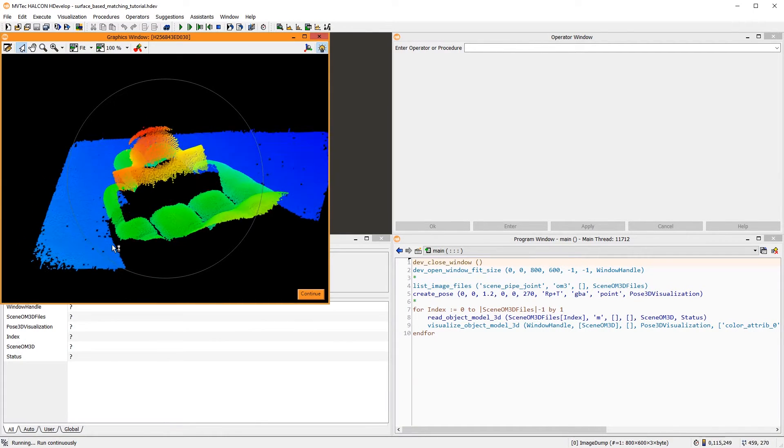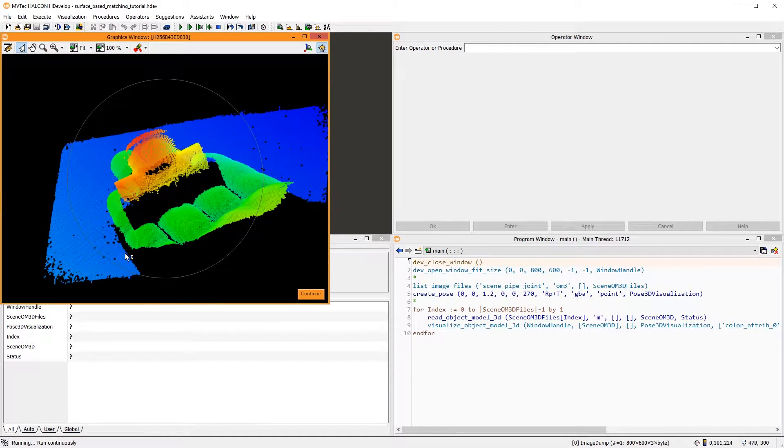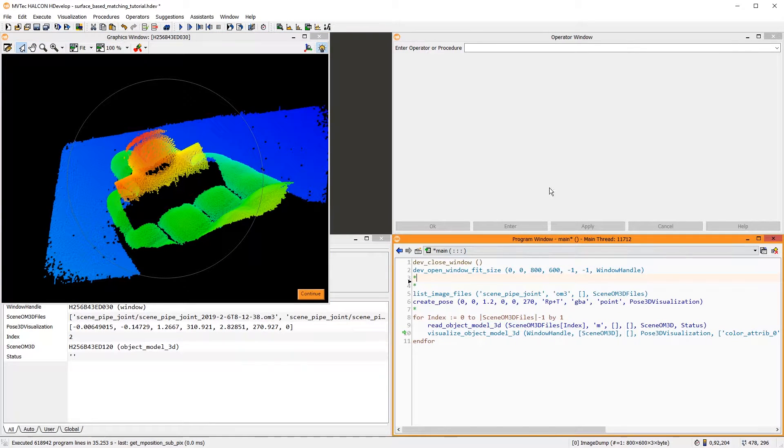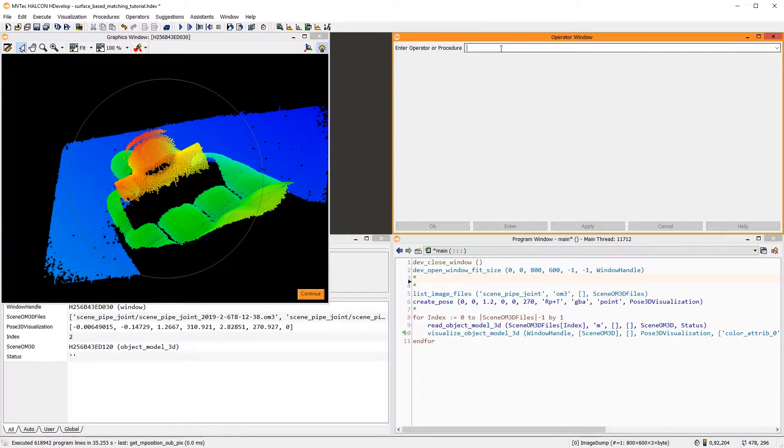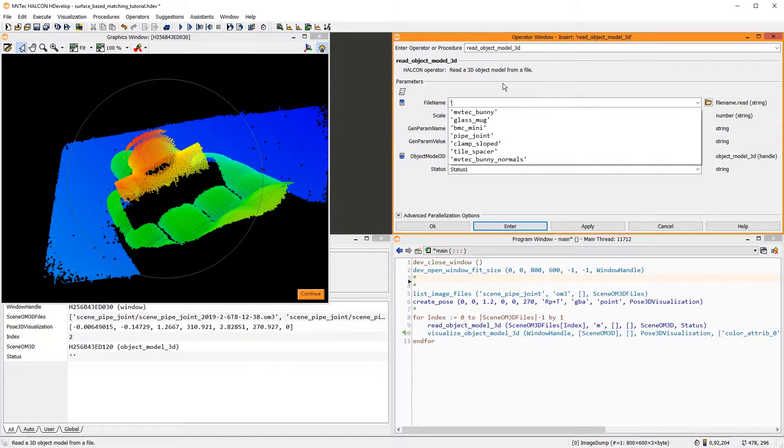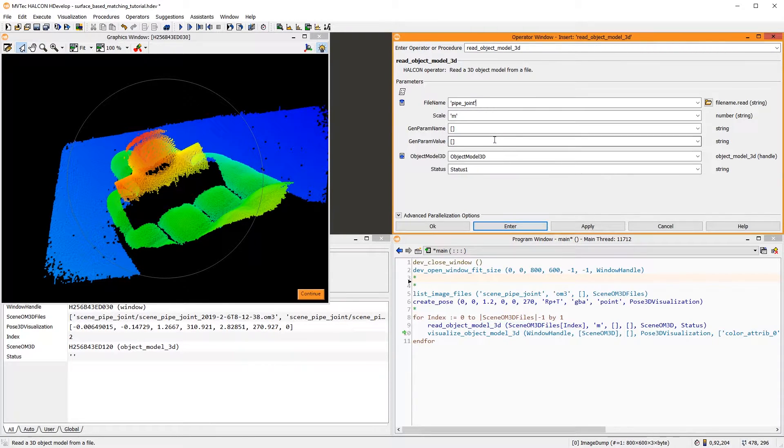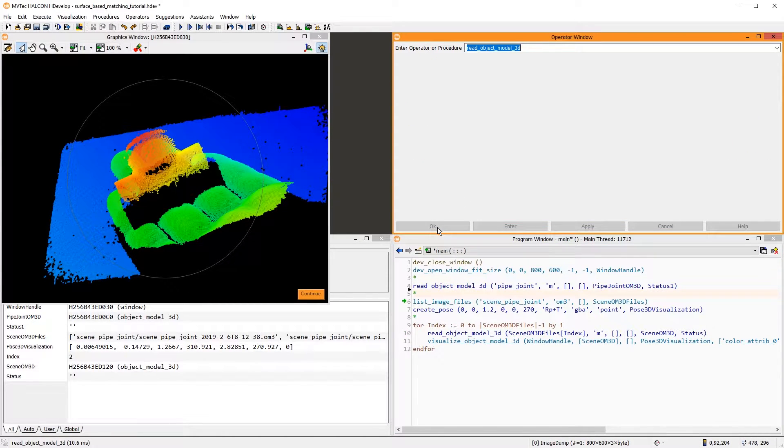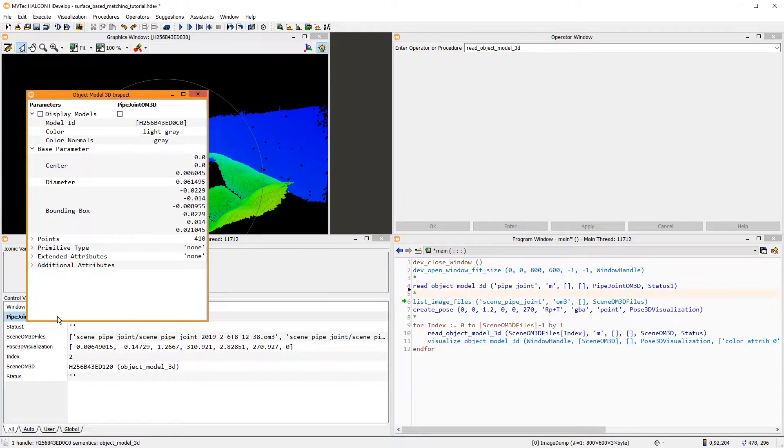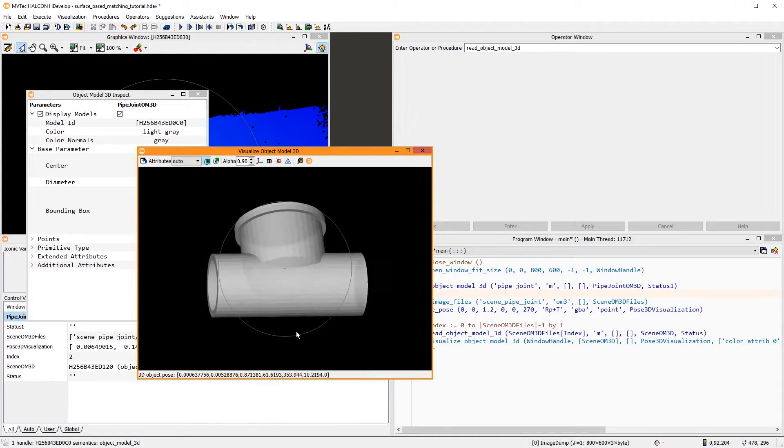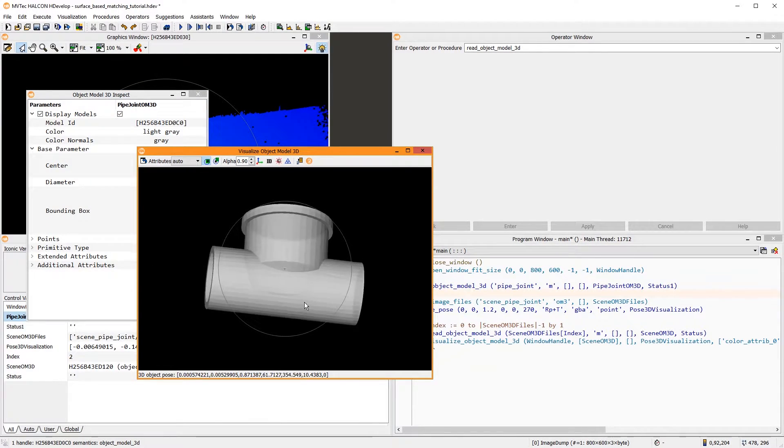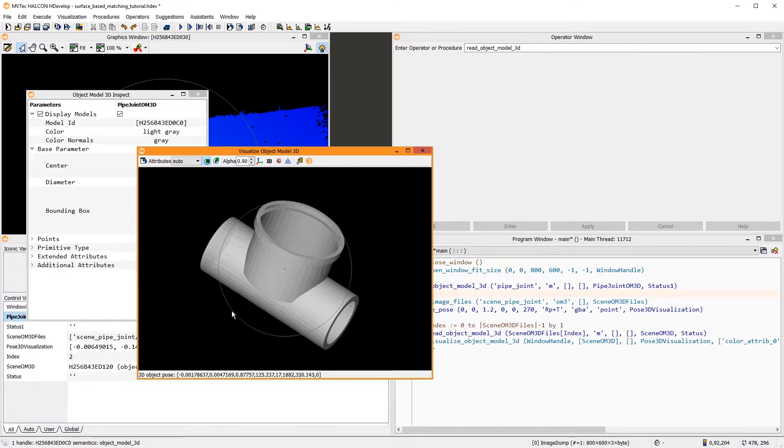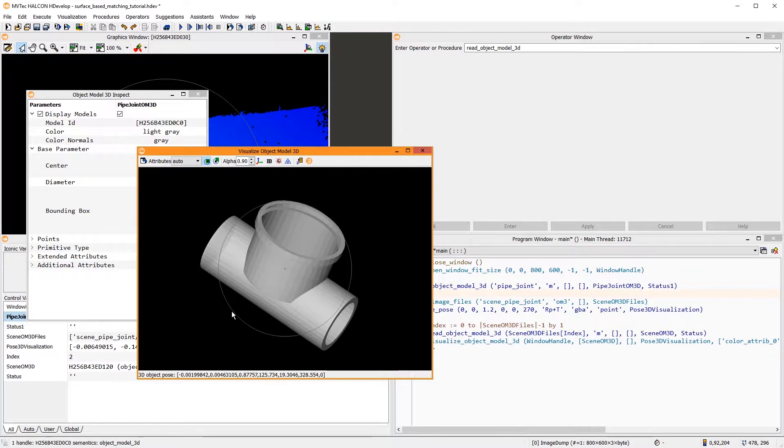First, to locate the pipe joint, we need to train a surface model of the object. For this, using the operator ReadObjectModel3D, we read a 3D CAD model of the pipe joint. Let's have a look at it. This object is well-suited for surface-based matching because of its big round surfaces and its distinct shape.